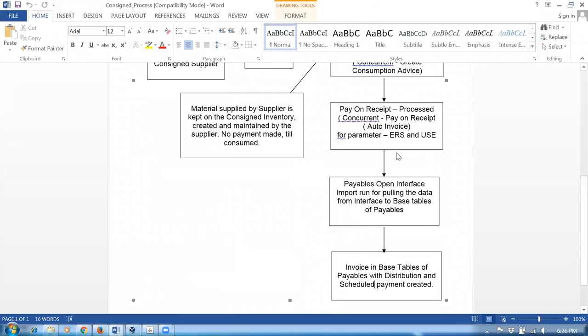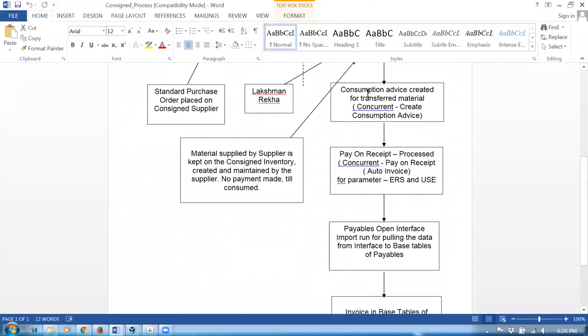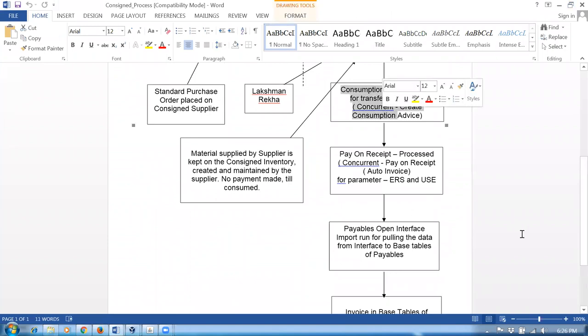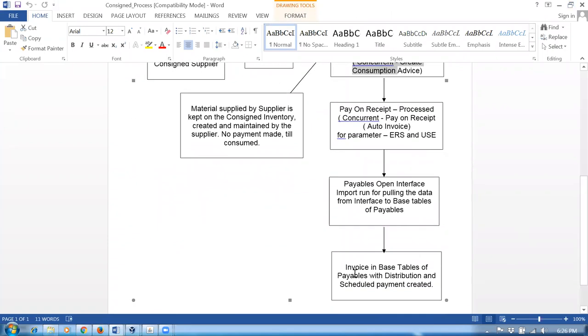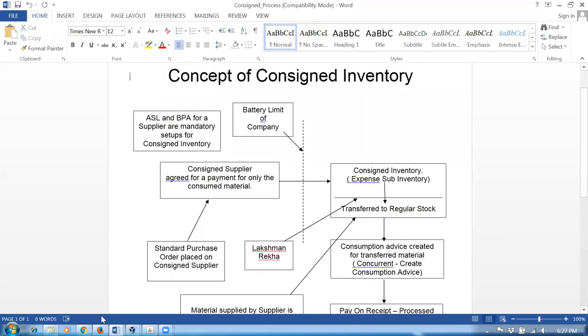In Fusion, it will also be doing the import automatically. Upon successful consumption advice, it will automatically import and then you can see the invoice in the base tables, but not today — only tomorrow. We will not try to run it today, we will now see what happens.